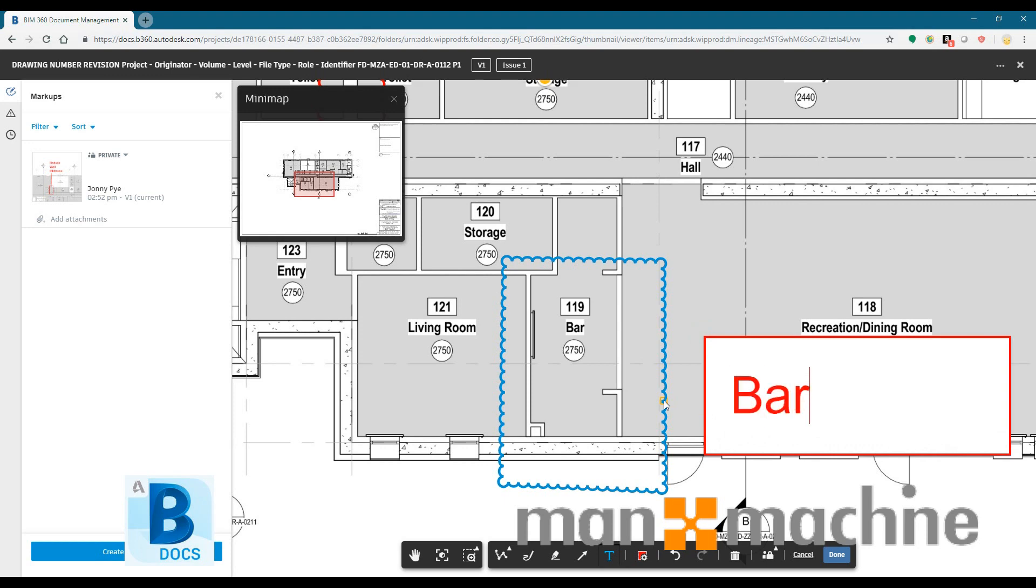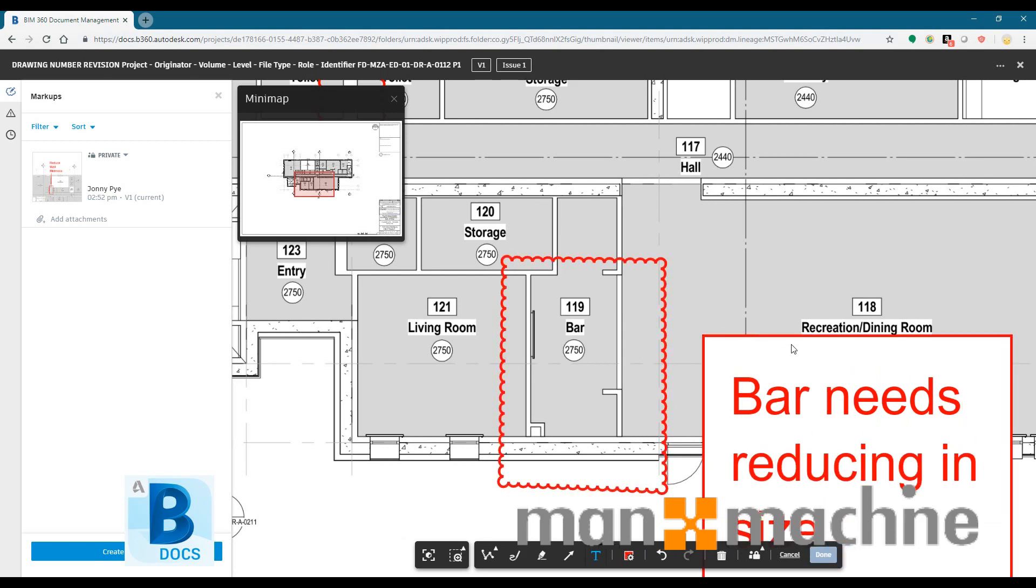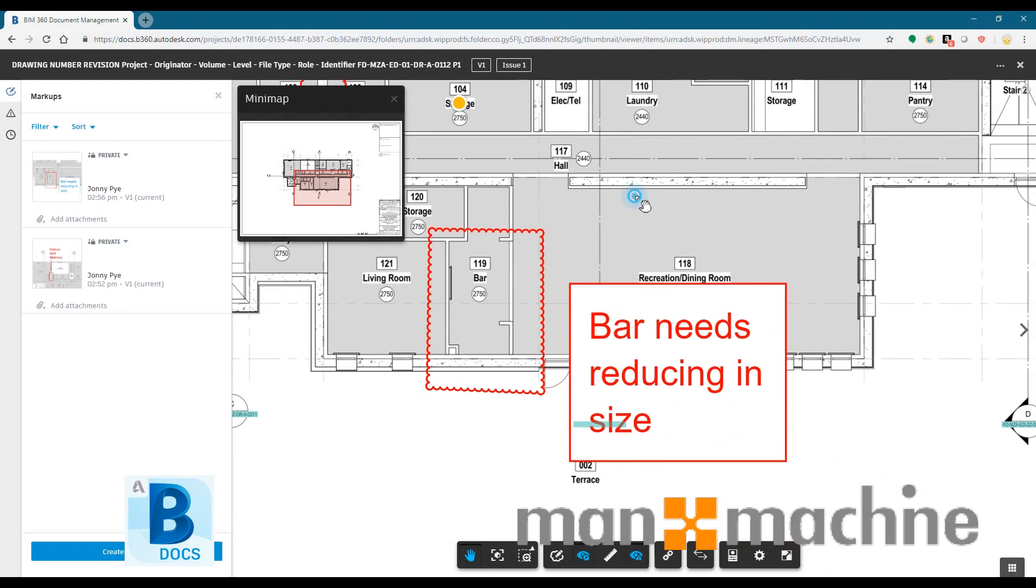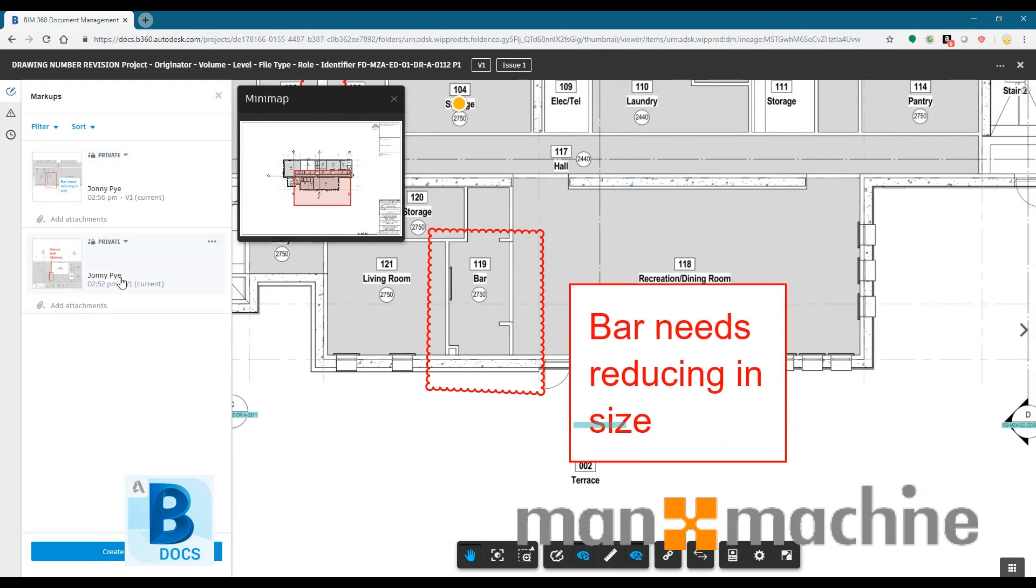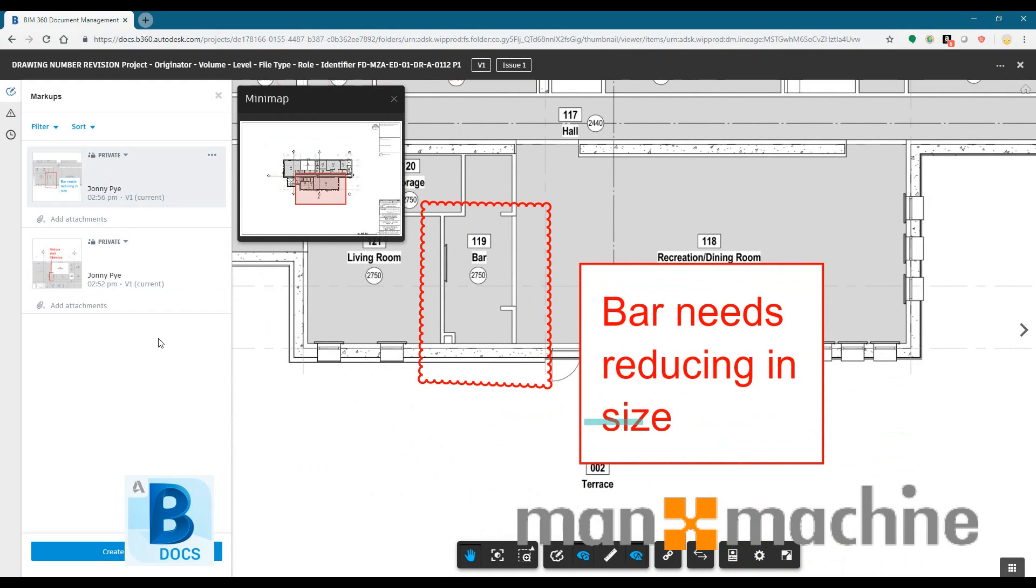All of those markups are kept for every single version uploaded. So you have a complete audit trail of all of the markups. And you could do this on an iPad or an iPhone as well. So you could go to site and do your red lines for your as-builts from BIM 360 Docs. And then that information is also centralized in one place for anybody to be able to review.